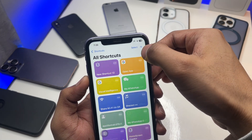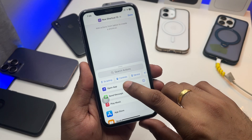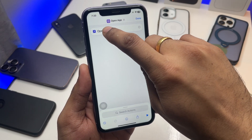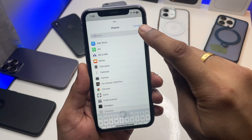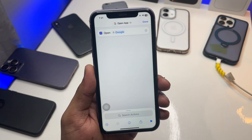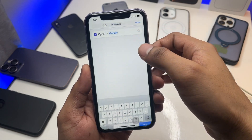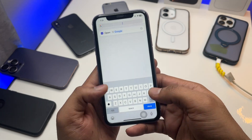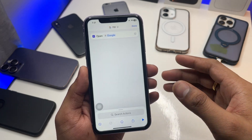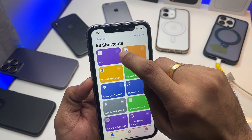Here you have to select 'Open App.' Click on that, and then choose the application you want to open — since we already downloaded the Google app, select Google. You can rename the shortcut; I'll name it '1 1 2' and click Done.